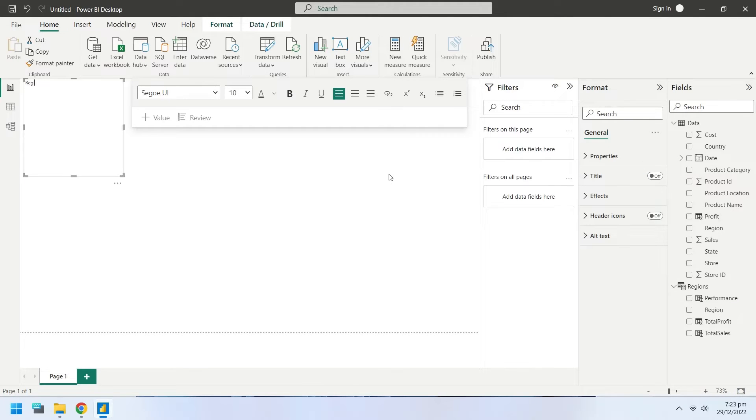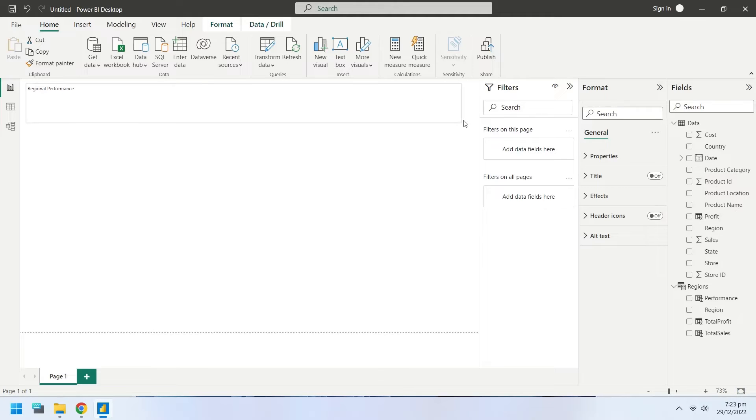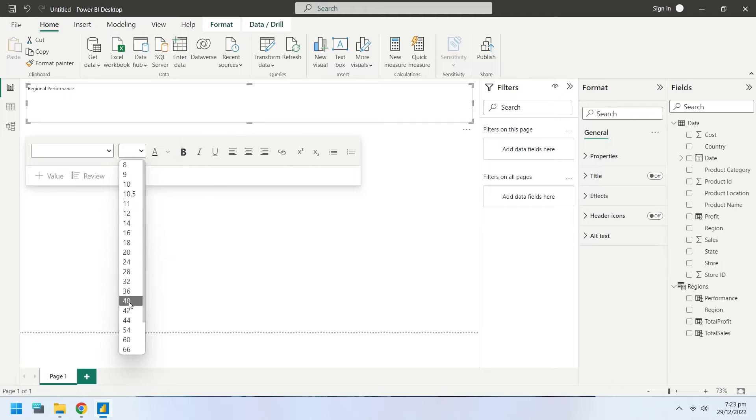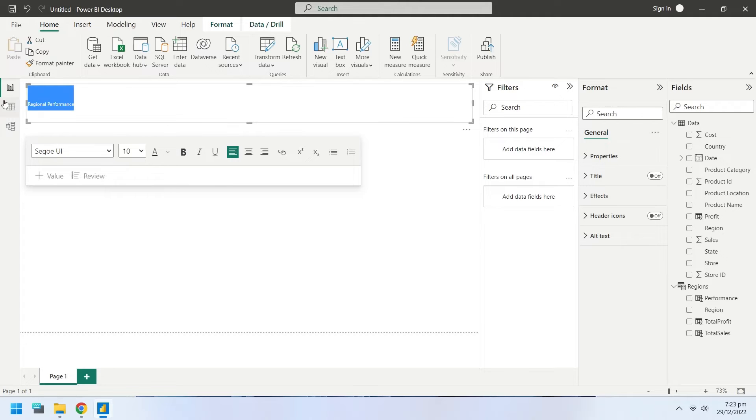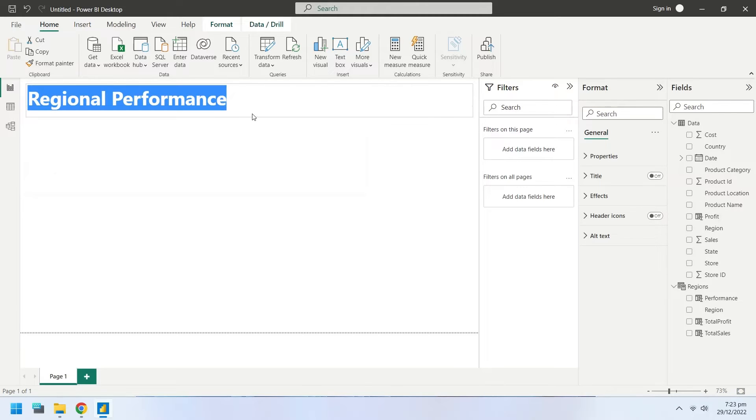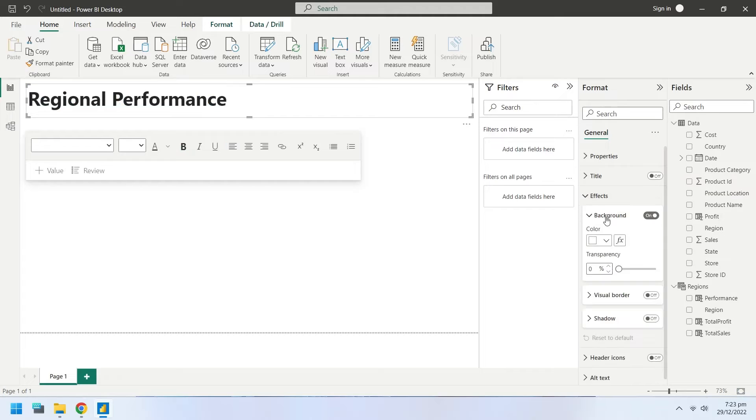Create an appropriate title for the dashboard using text box. Resize and place the text box at an appropriate position. Turn on the visual border for the text box.